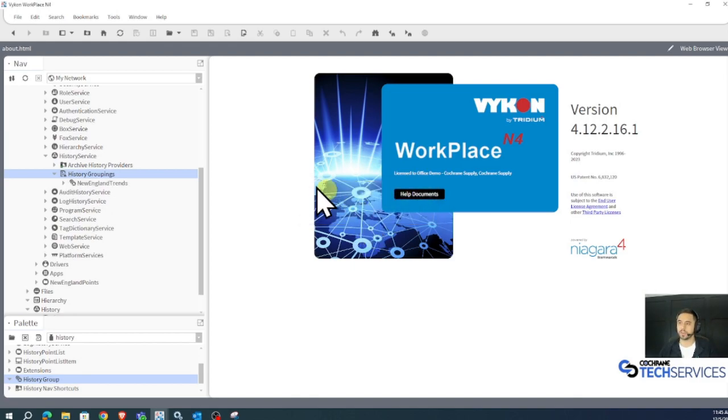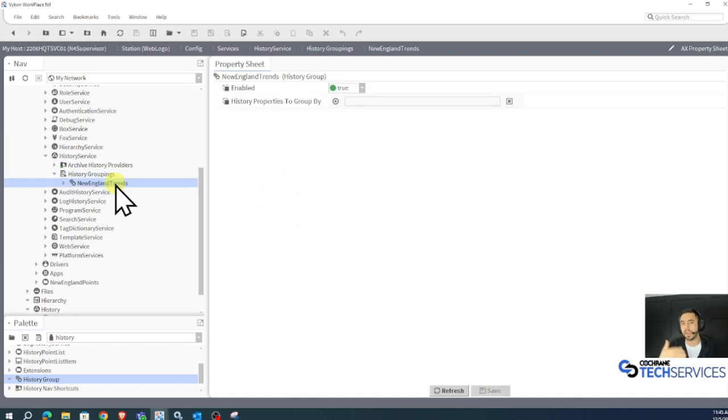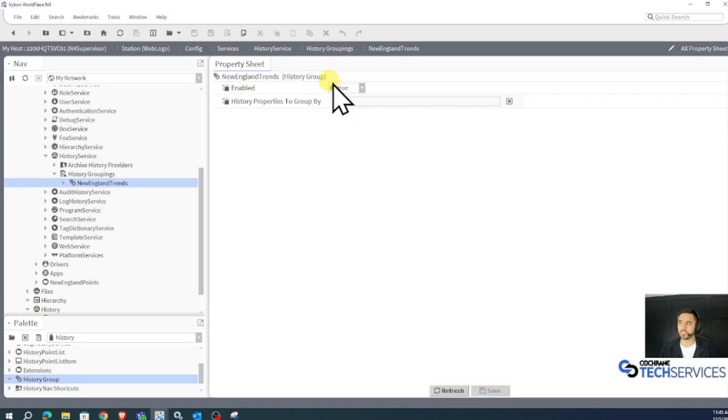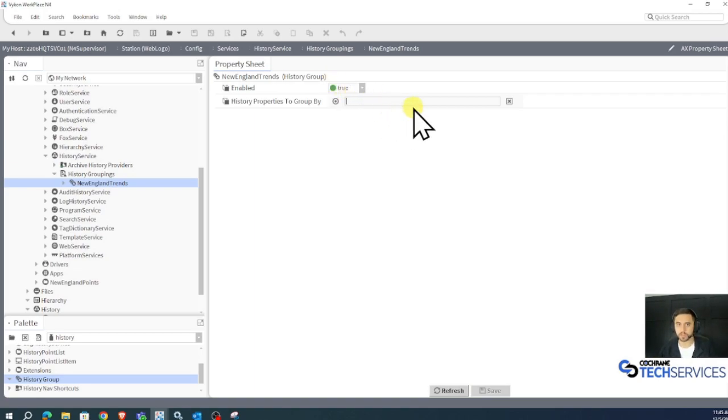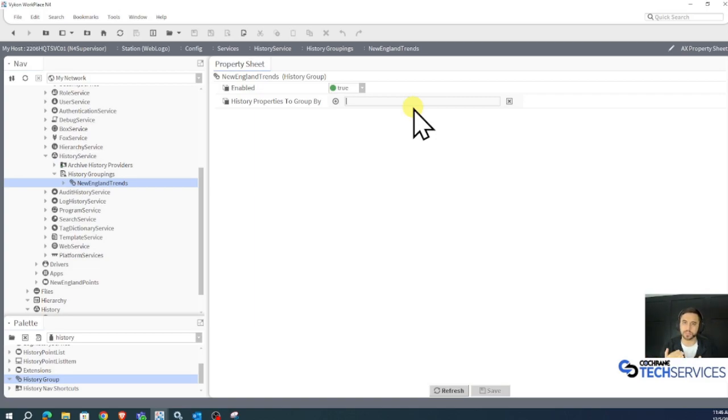I'll click OK, and I'm going to view the AX property sheet of this new history group. The history properties to group by is what we're going to look for that will be put into this history group folder.